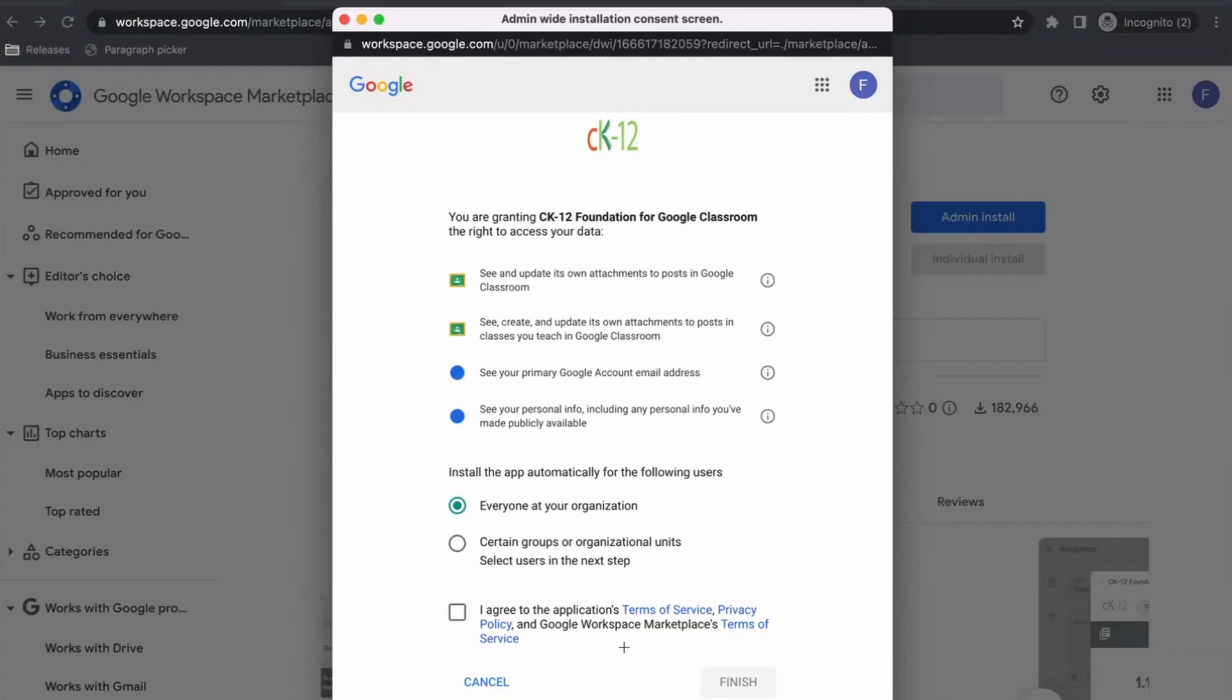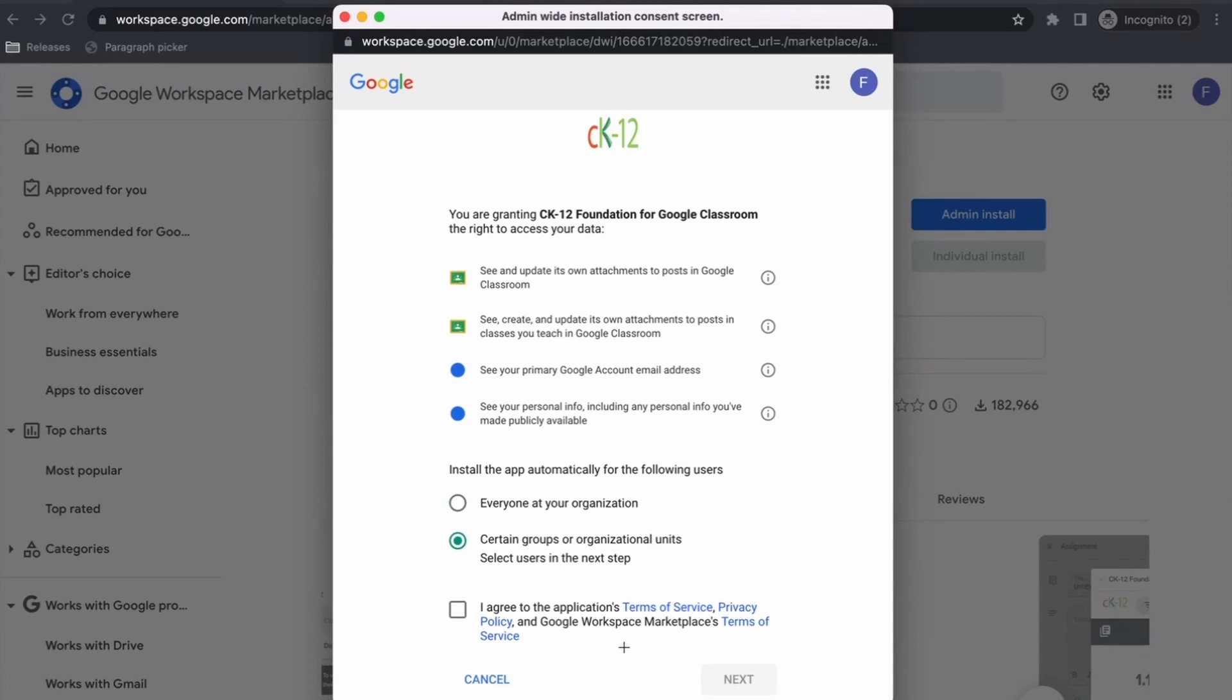Okay, so this brings up this pop-up here, which is basically a list of permissions that the CK12 add-on will need in order to function properly. So just below the set of permissions, you see two options for installing the app for your users. One's to install for everyone at your organization, and the other option is to just install it for certain groups or organizational units, which you'll have the option to do in the next step.